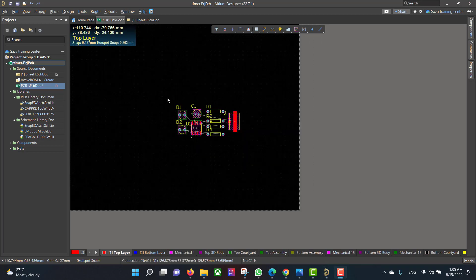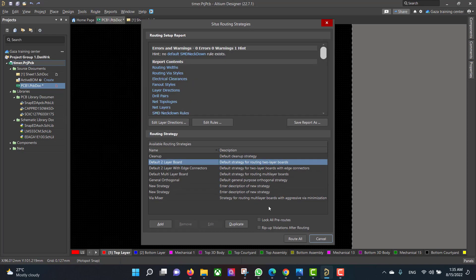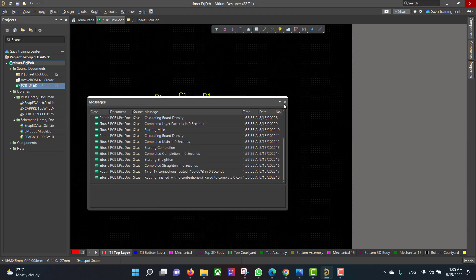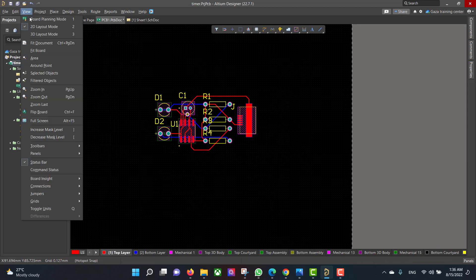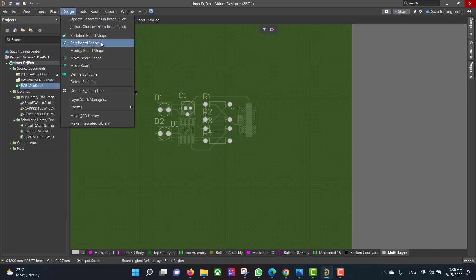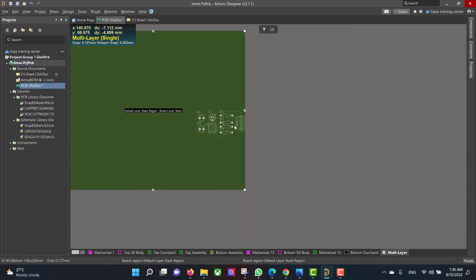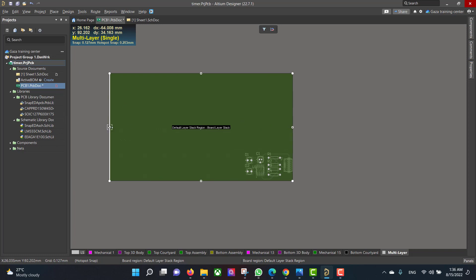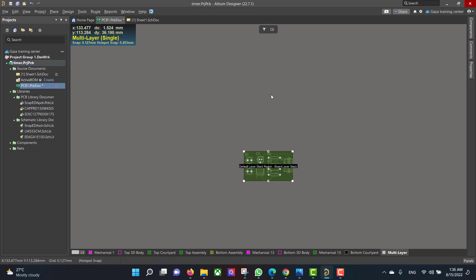Now we want to draw the copper tracks, so we will go to Route, Auto Route, Route All, and then Close. Then we will change the board shape by going to View, Board Planning Mode, then Design, Edit Board Shape, and change the board shape to fit all the components.